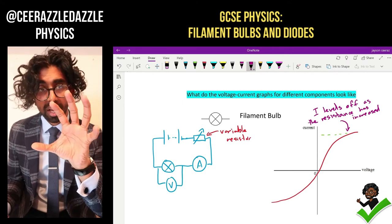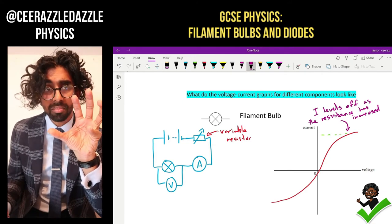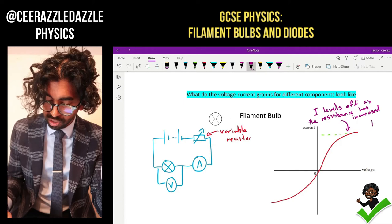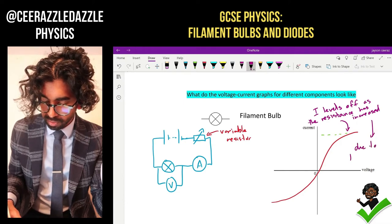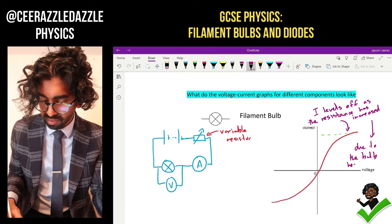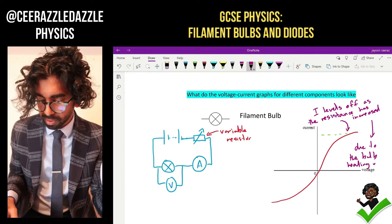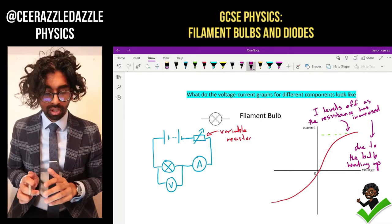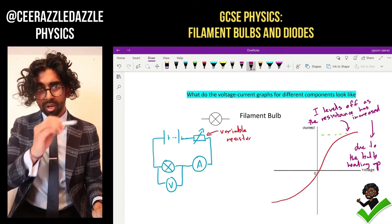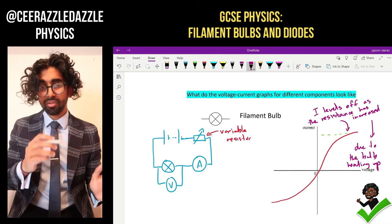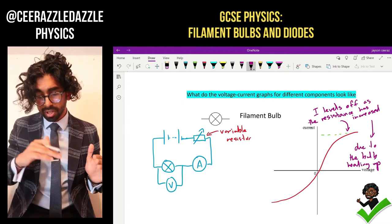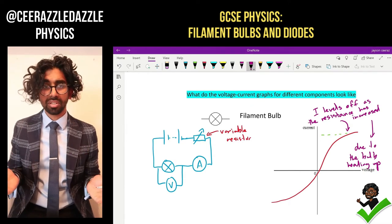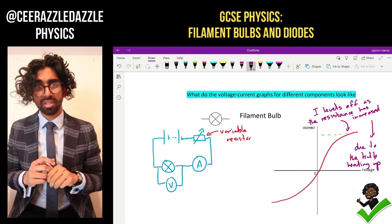So why has the resistance increased? Think about a light bulb when you use it - it heats up. So the reason why the resistance has increased is because it has heated up. Always remember that S-shape for the filament bulb. The reason why the current stops increasing after a while is because the resistance increases as the bulb heats up, and obviously as resistance increases the current has to stop increasing.